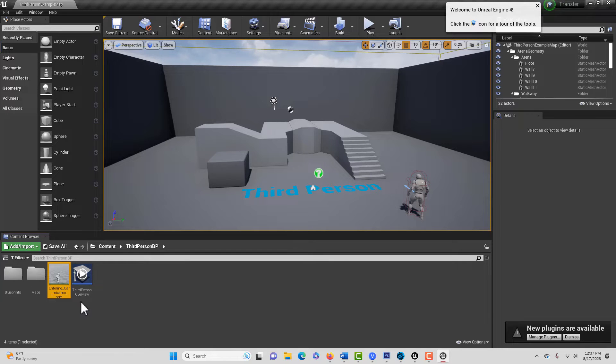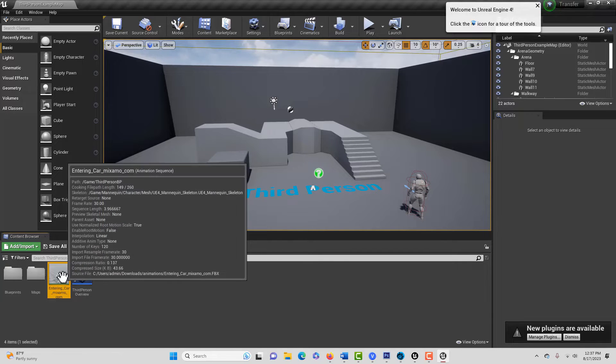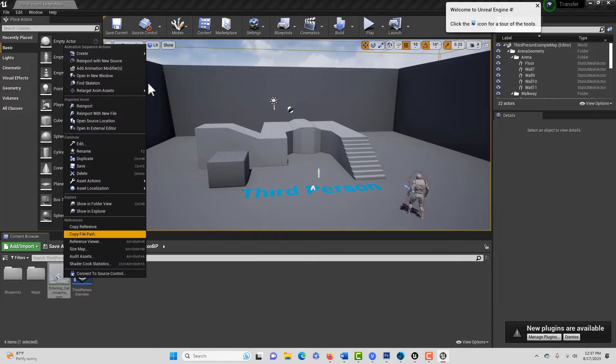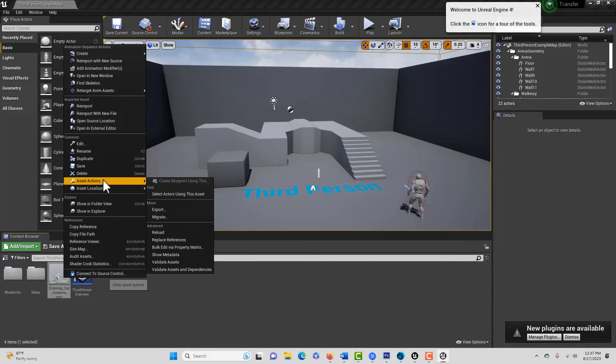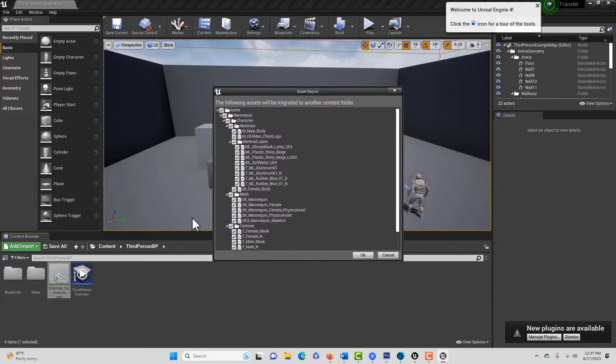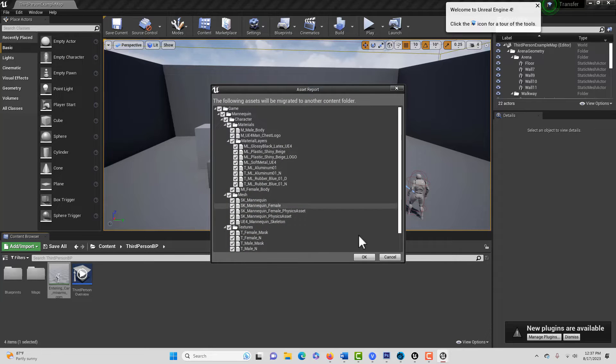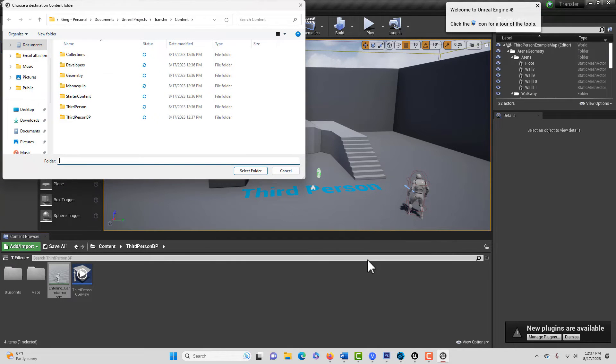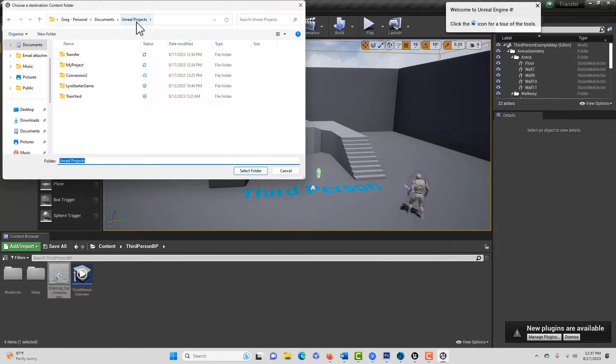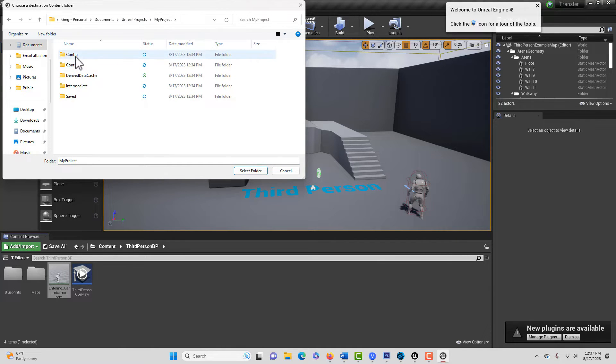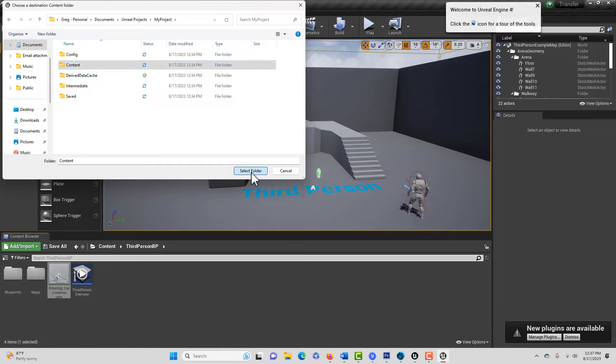So we're going to actually migrate it. We're going to right-click, go to Asset Actions, and we're going to migrate, and we'll go OK. And then we'll just find that new 5.2 project we made, which is called My Project, and we'll go OK.